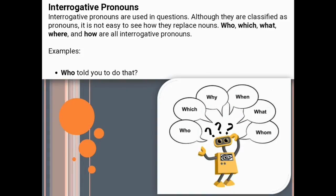Next is interrogative pronouns. Interrogative pronouns are used in questions. Although classified as pronouns, it is not easy to see how they replace nouns. Who, which, what, where, and how are all interrogative pronouns — basically question words used to ask questions. See the example: who told you to do that? Here, who is an interrogative pronoun replacing a noun not yet visible. When you get the answer, the noun is revealed. Examples: who, which, why, when, what, whom all come under interrogative pronouns.